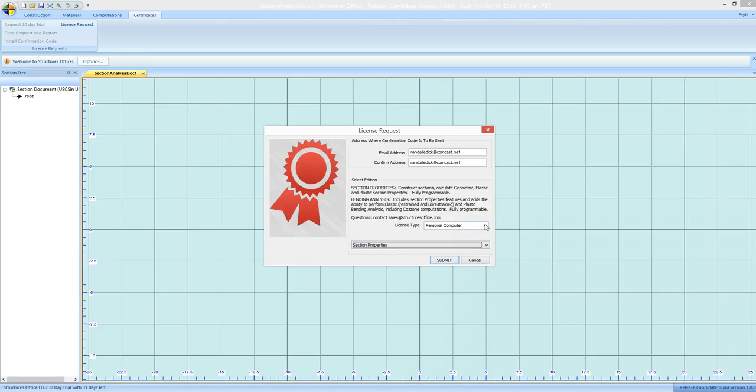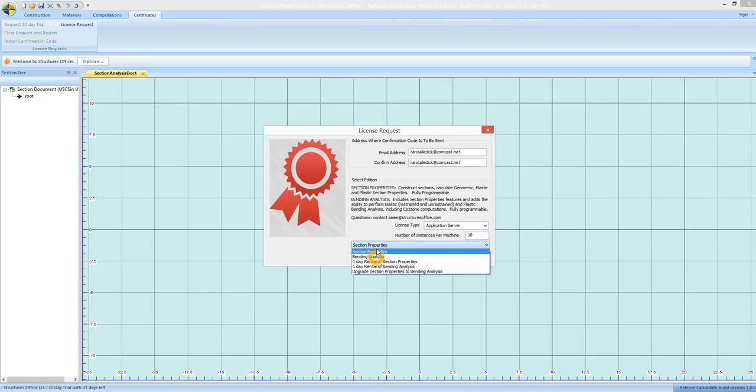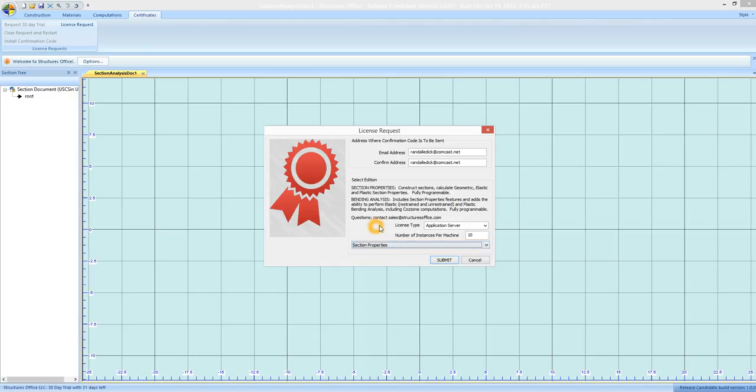There's also another option for if you want to put the software on a server. So you would have one copy of the software and you'd have multiple simultaneous users. You'd input the number of simultaneous users and then you'd pick the feature set that you want and submit.